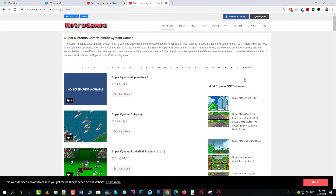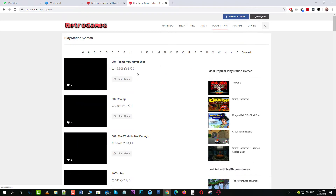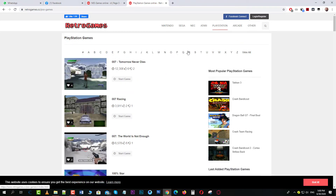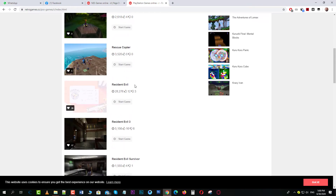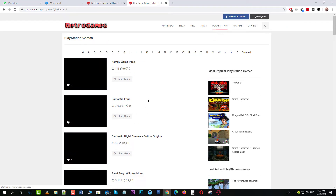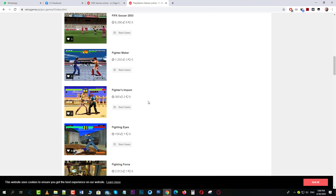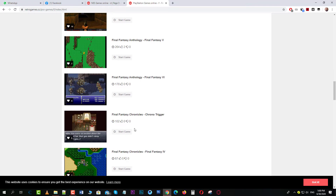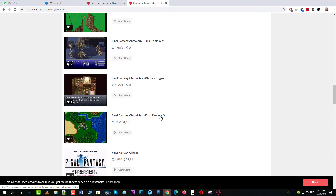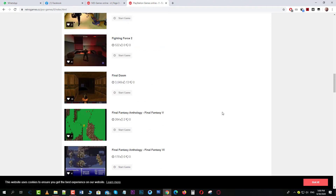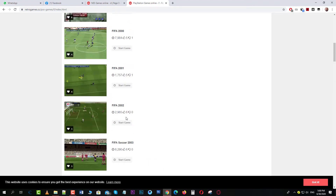You can play PlayStation 1 games and try other titles. Oh yeah, Resident Evil — I used to love that game. There's the first one and the third one; I can only see one and three. There was also Final Fantasy 7 — is that here? Final Fantasy 7 isn't here, but there's Final Fantasy 4 and Chrono Trigger. You can even play FIFA 2002 — let's try FIFA 2002.